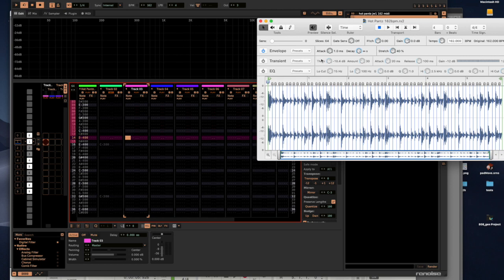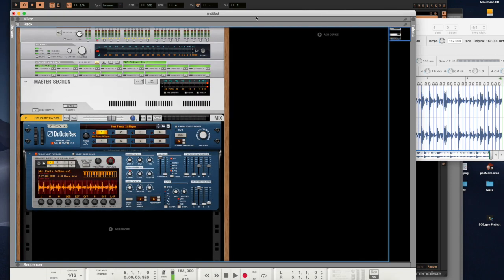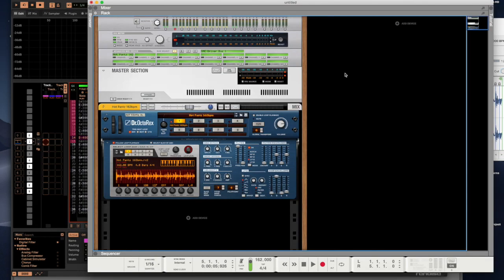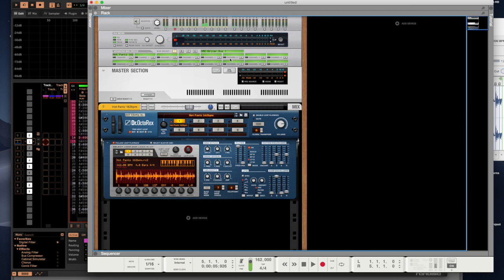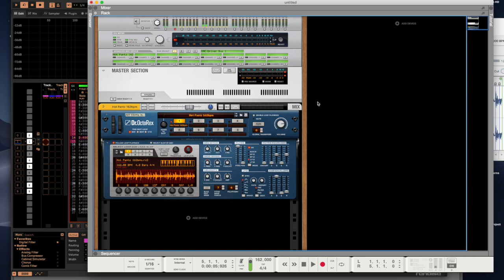Instead of showing a video of an external sampler in action, just to make it easier in this overview to understand, I am using the Dr. Octo-Rex in Reason with the Hot Pants Break loaded up as an external sampler. All this is doing in Reason is receiving MIDI from the internal Mac MIDI bus and triggering slices, which is exactly what an external sampler would do. There's nothing Reason specific in here, so you can look at this as an external sampler.